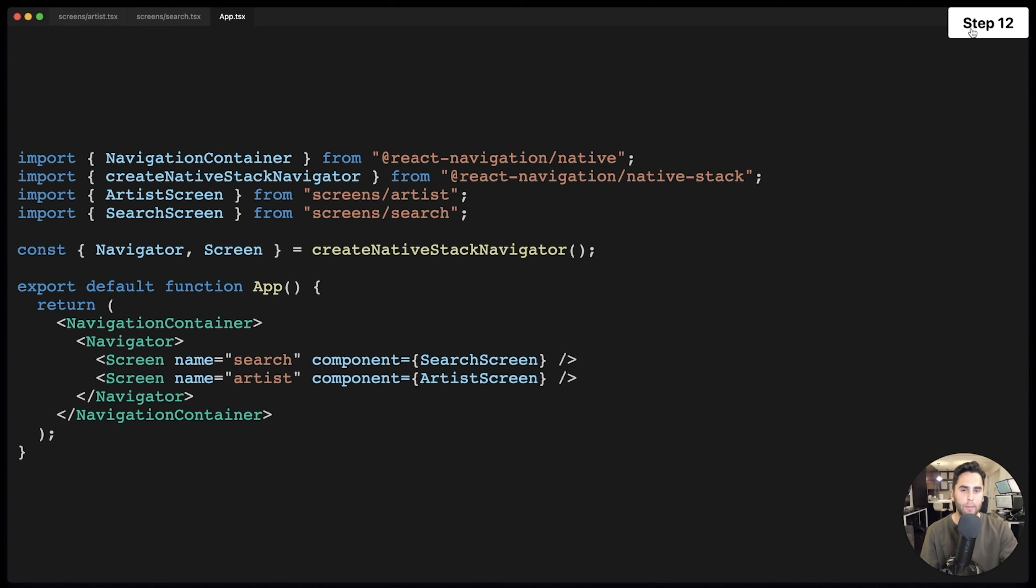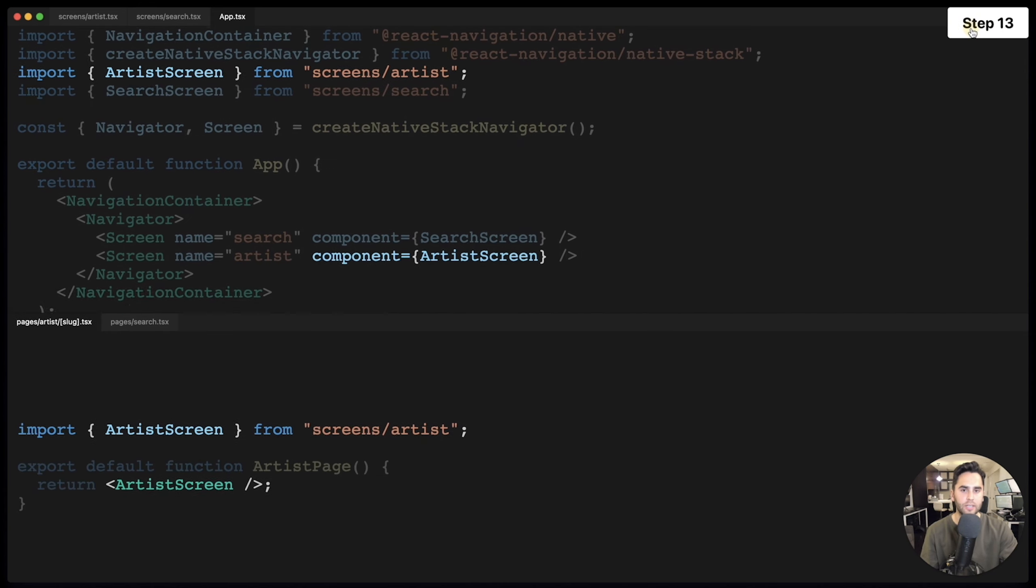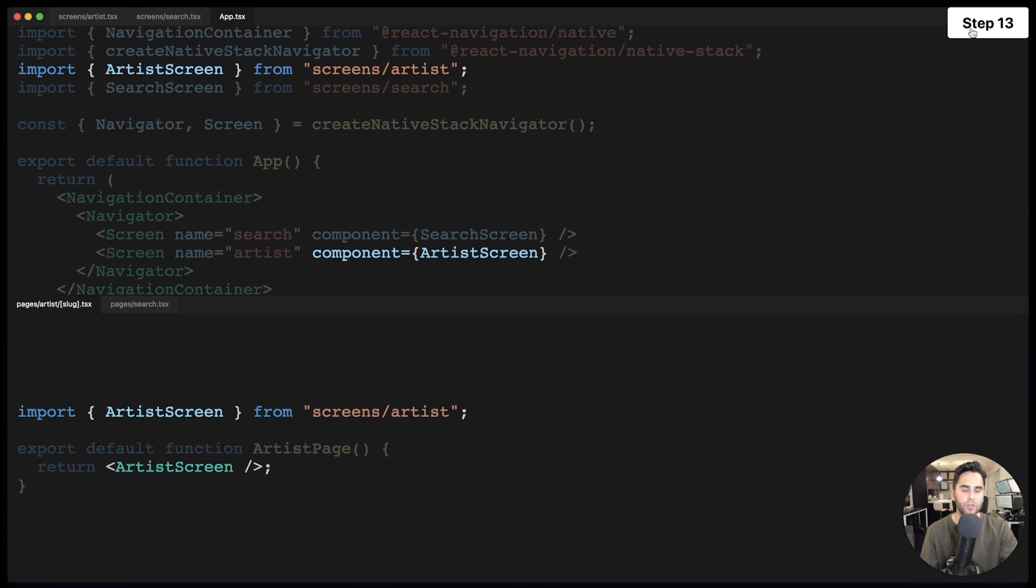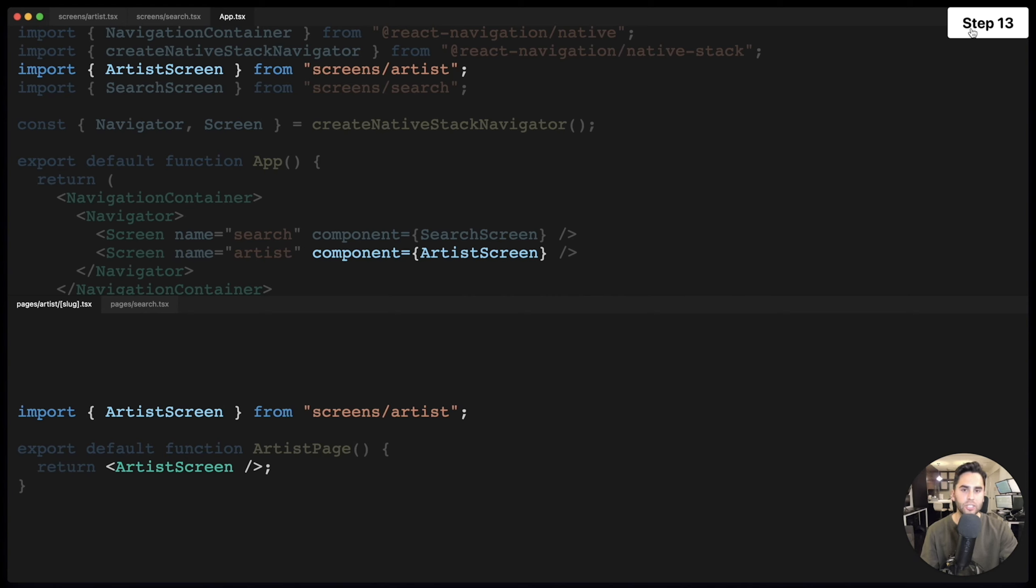Let's recap where we just shared some code. First, I import the shared artist screen component in app.tsx for React Native. I then pass artist screen to React Navigation's stack via the component prop. To use the same screen in Next.js, all I have to do is import it in pages slash artist slash slug and default export it. And there we go. You now know how to share screens between a React Native app and a Next.js website.